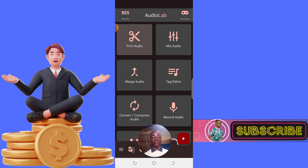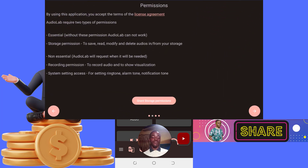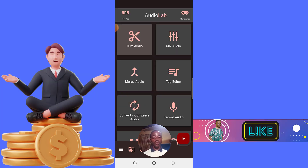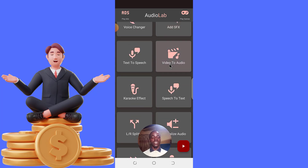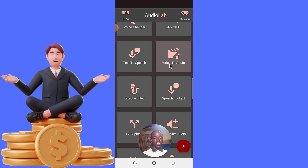Upon opening up Audio Lab you'll be requested to accept some permissions in order for it to work — just follow the instructions. Once you have that, you have different things you can do with Audio Lab, but for today's video I'll be showing you how I convert text to speech and how I get my videos to be monetized on YouTube.